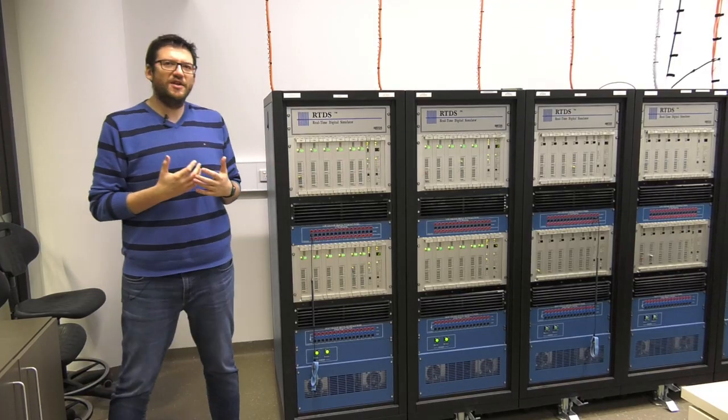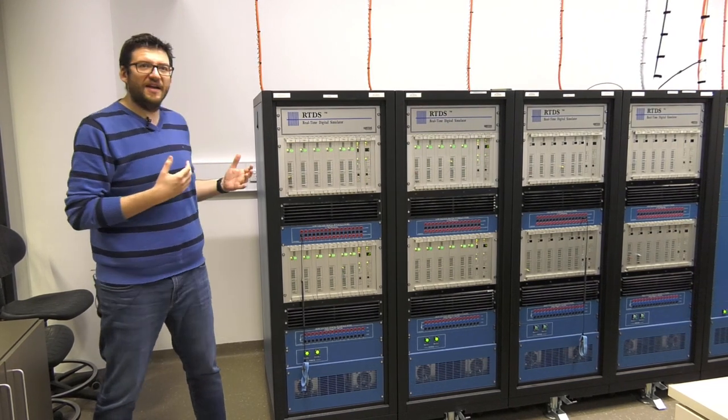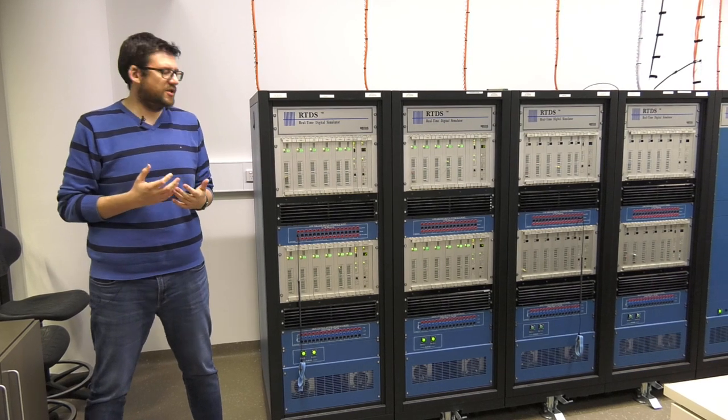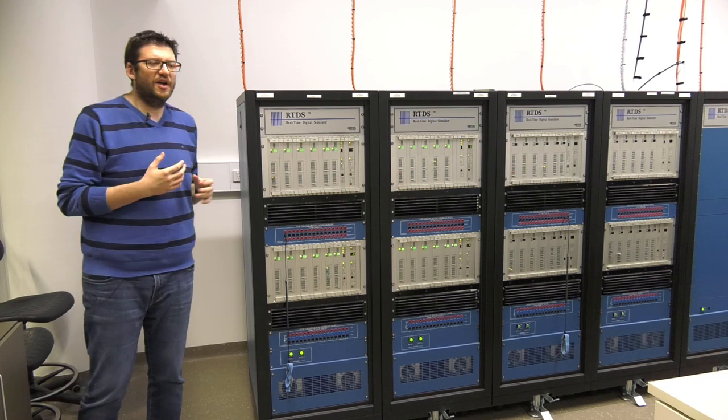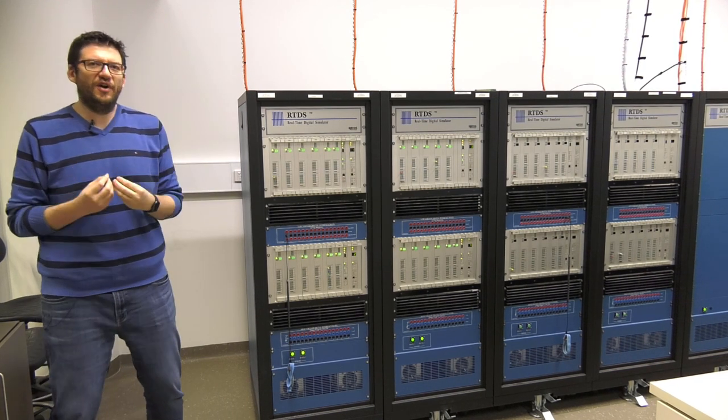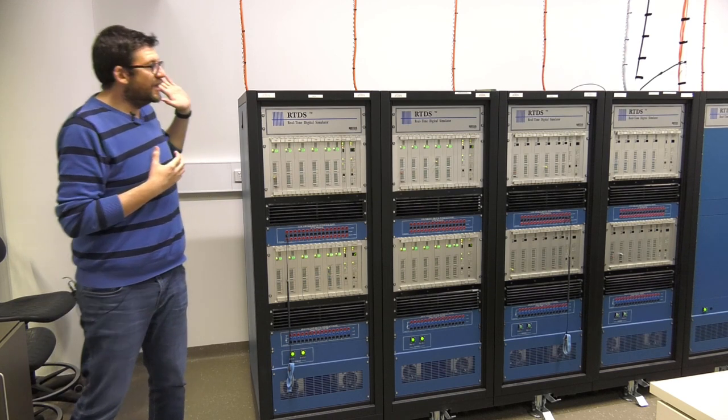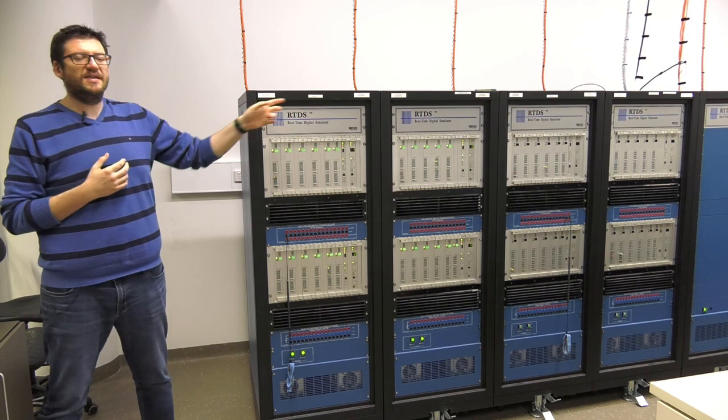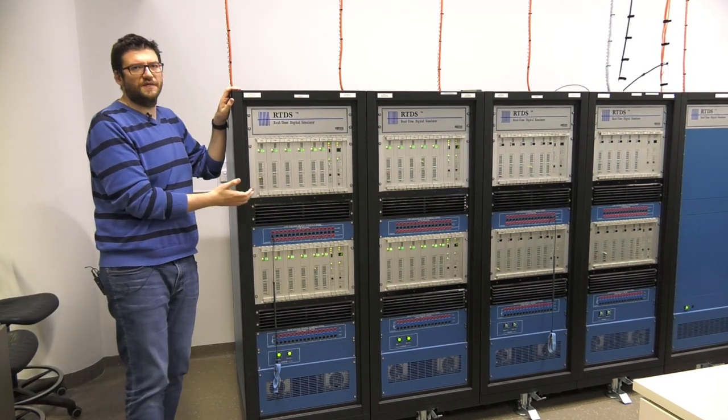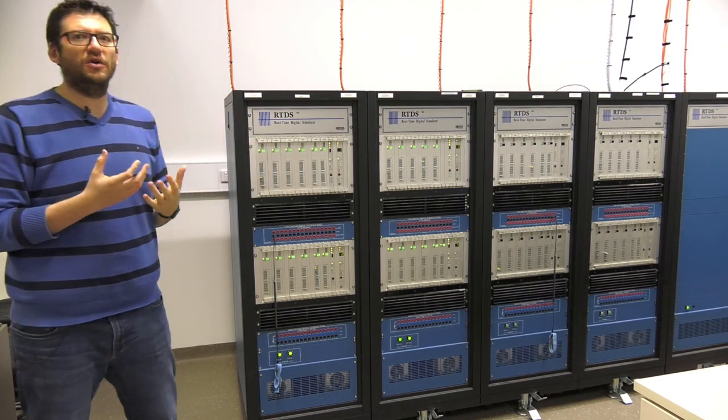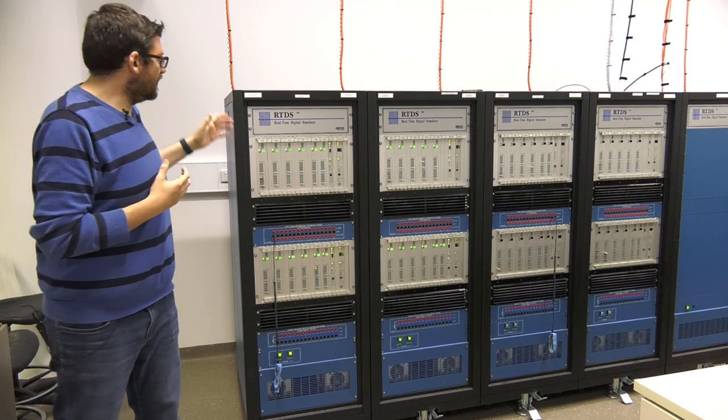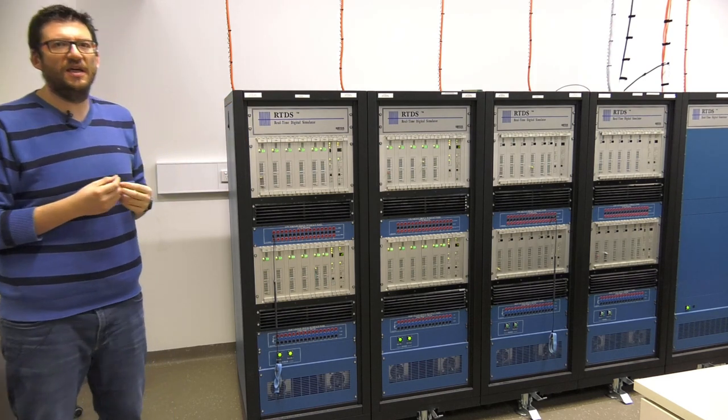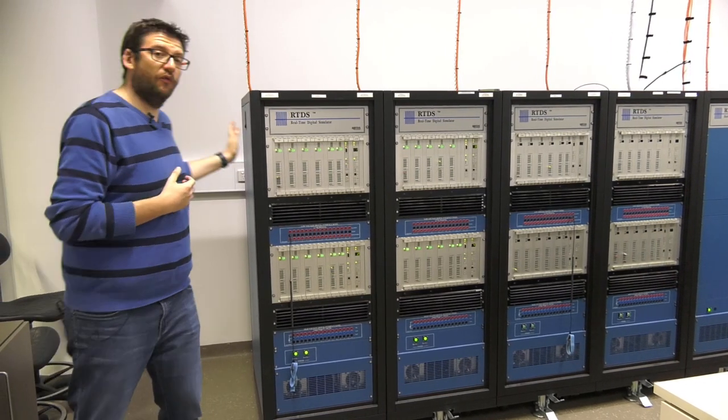The size of the real-time simulation facility at UNSW allows us to run very large, very detailed system simulations. However, the modular structure of the real-time simulator allows us to also utilize its functions for our teaching purposes. So the facilities we have, which include this 18-rack simulator, can be used as a single module of simulation.